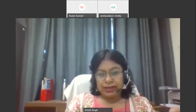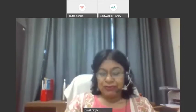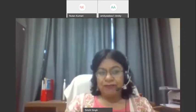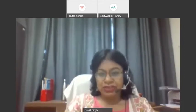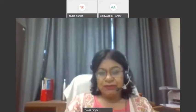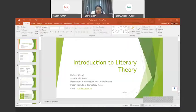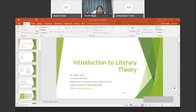I'll be sharing the PPT. Do keep your pens ready, and if you have questions, note them down — we'll take those at the end. Before I get into theory, this will be the outline of the entire presentation. I'm going to begin with our understanding of criticism, specifically in English literature.